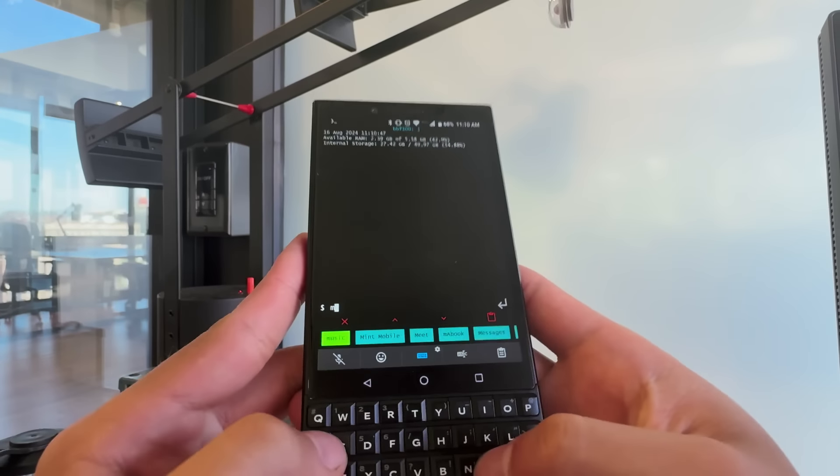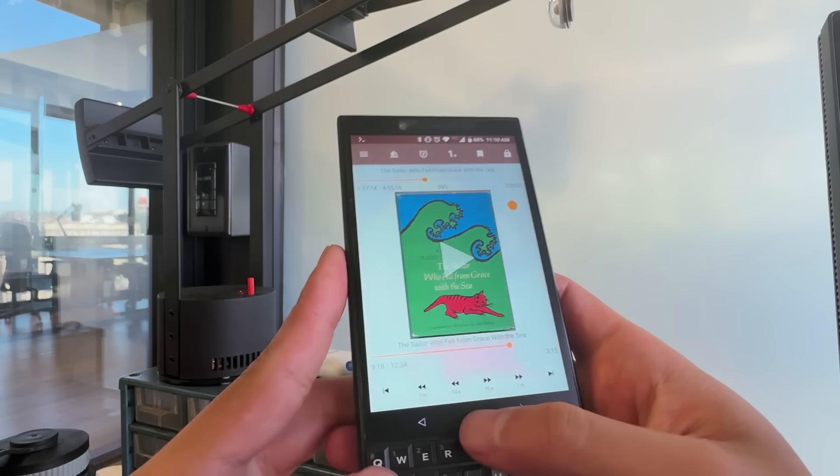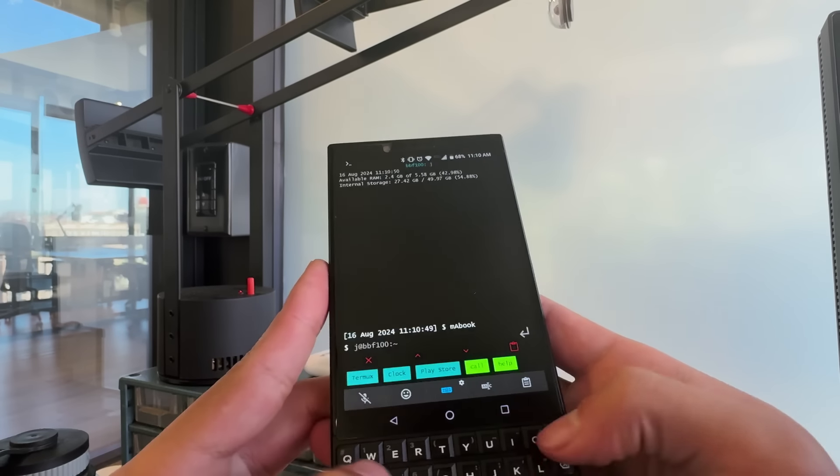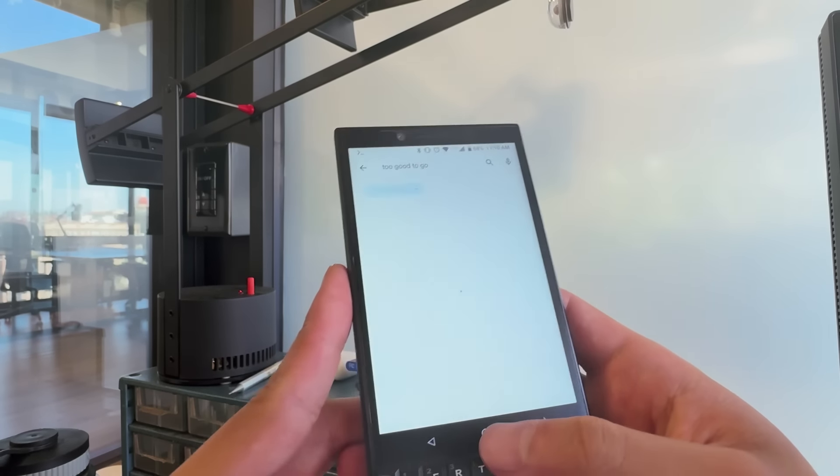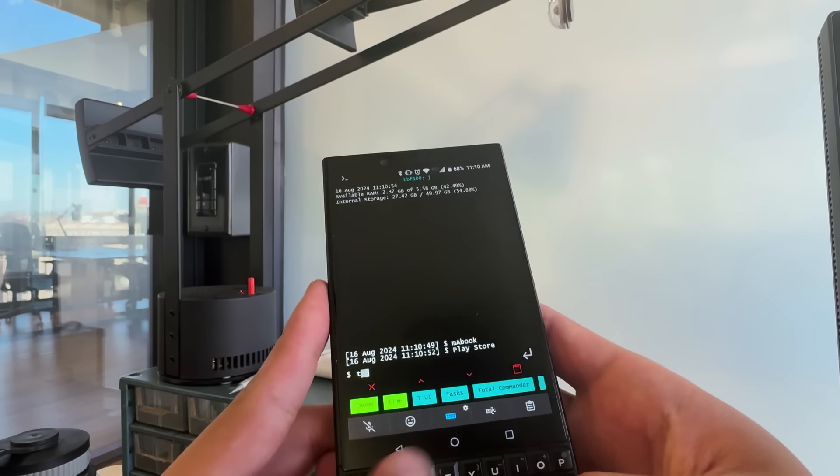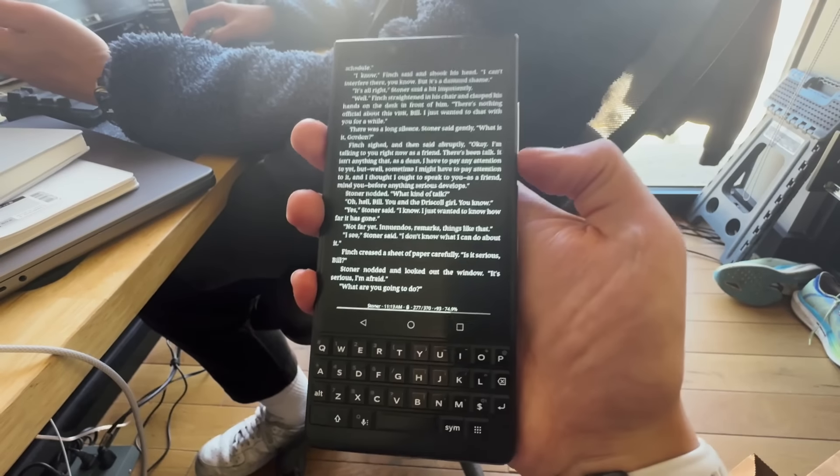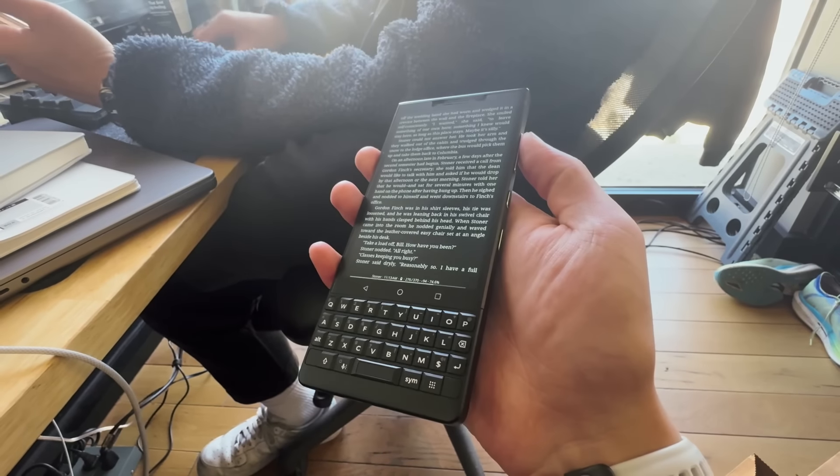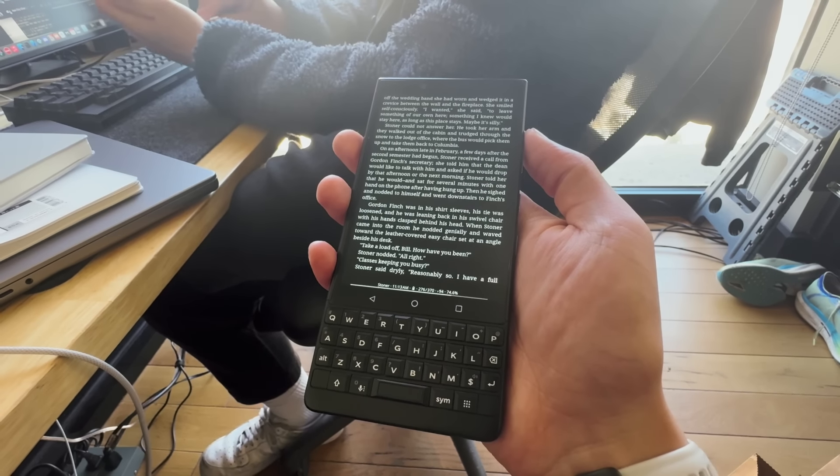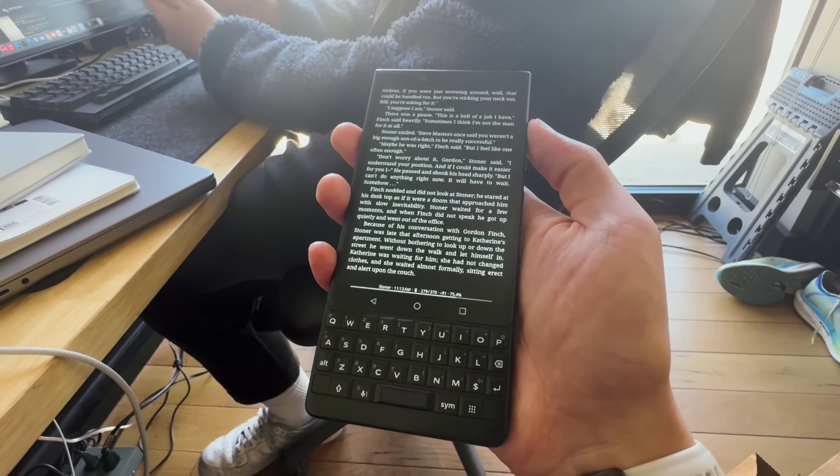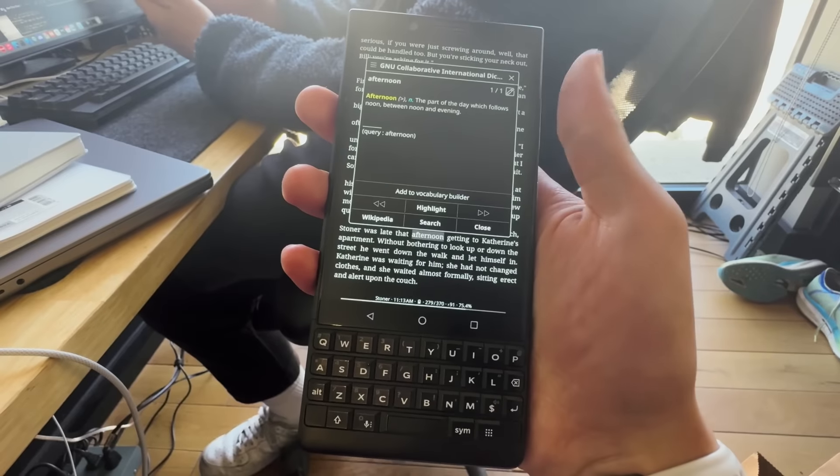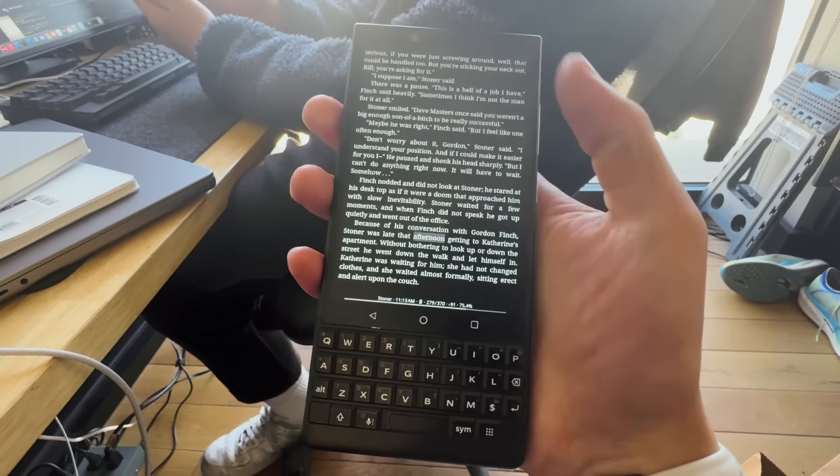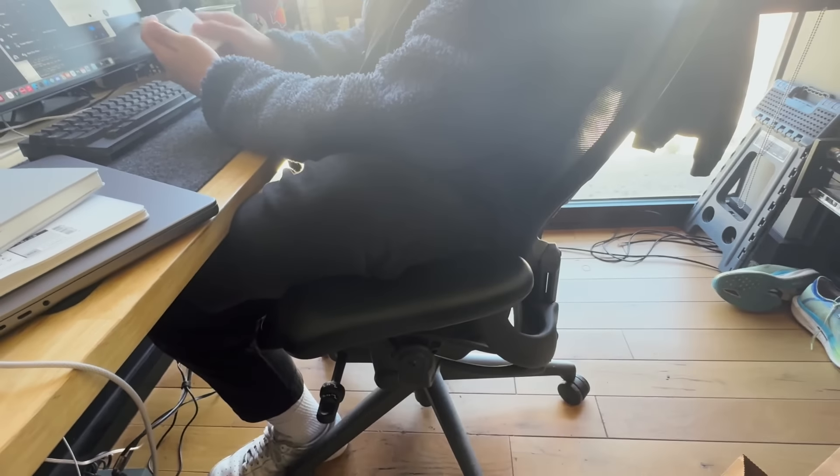This means you can do a lot of cool stuff with it through this app called Termux, which is just like a terminal for your Android phone. Having the physical keyboard makes using terminal stuff so much easier than using the virtual keyboard. It's getting a bit older, it's a bit slow now and it's still on Android 8.1, but for the stuff I do with it I'm not too worried. Since my last video I actually started to read on it through KOReader.